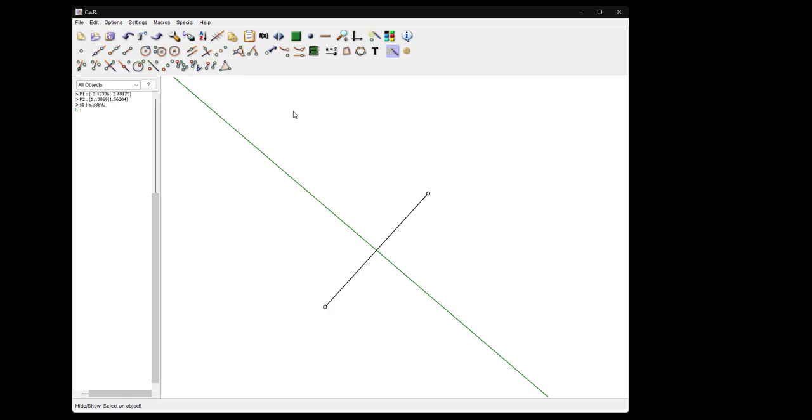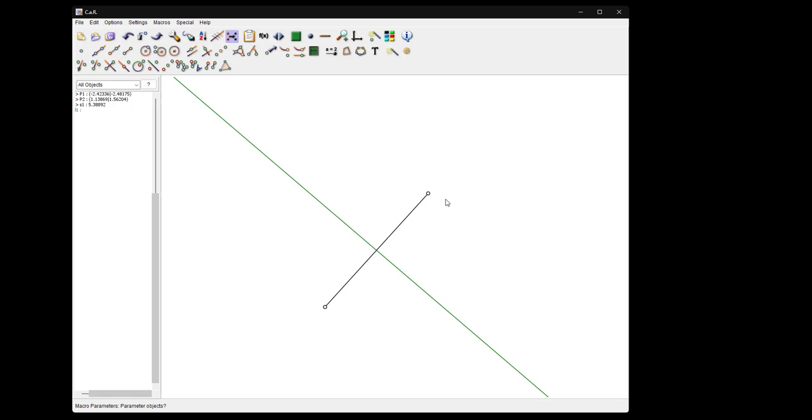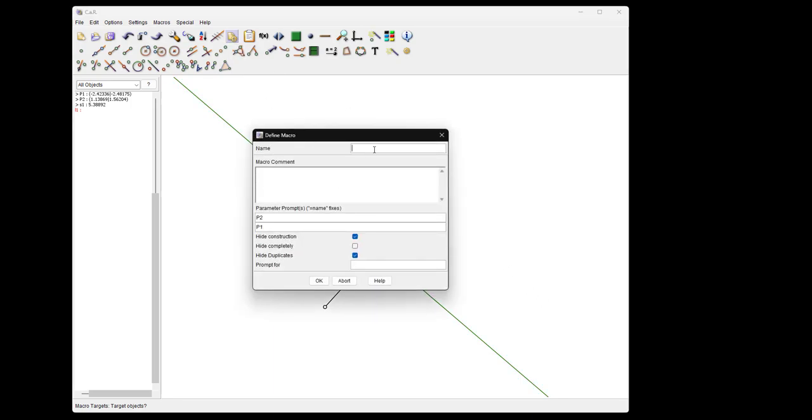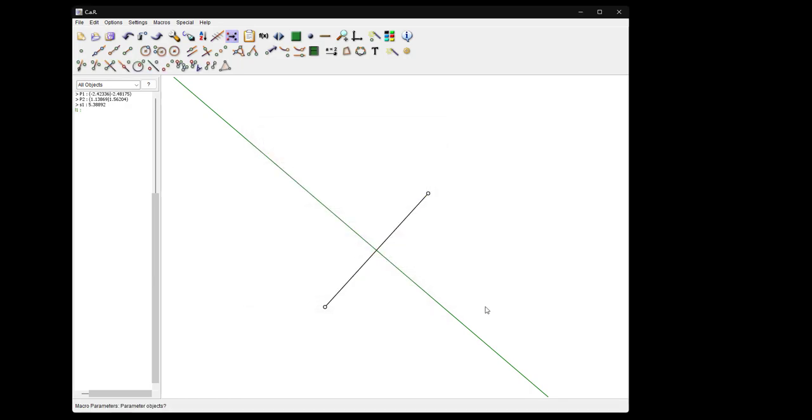Further, you can make a macro simply by generating a macro from the two points. The target objects will be the middle perpendicular here, and that's the macro. So let's call that middle perpendicular, something like that.